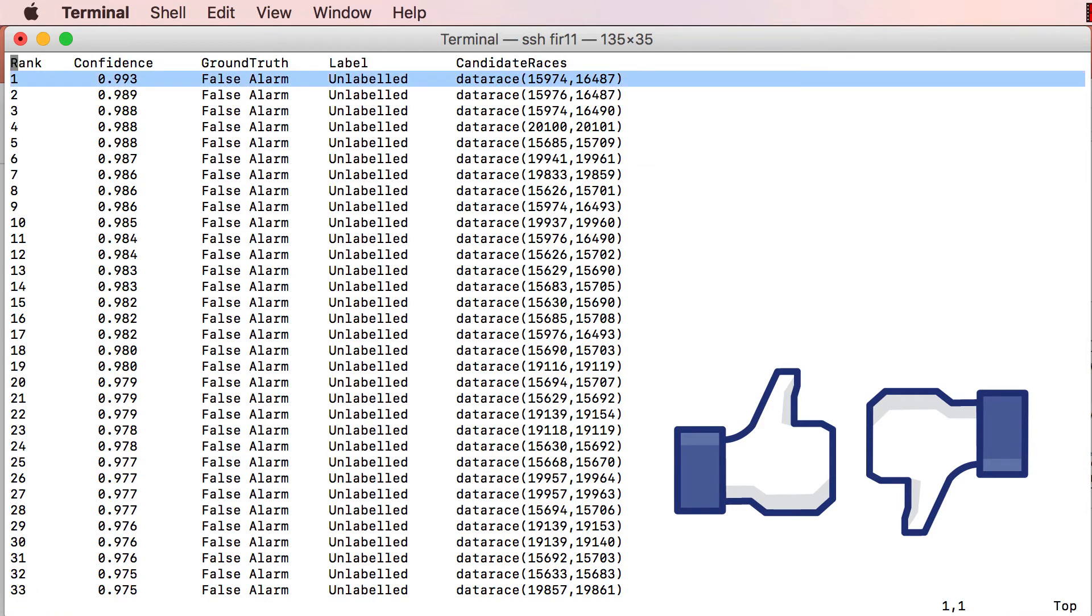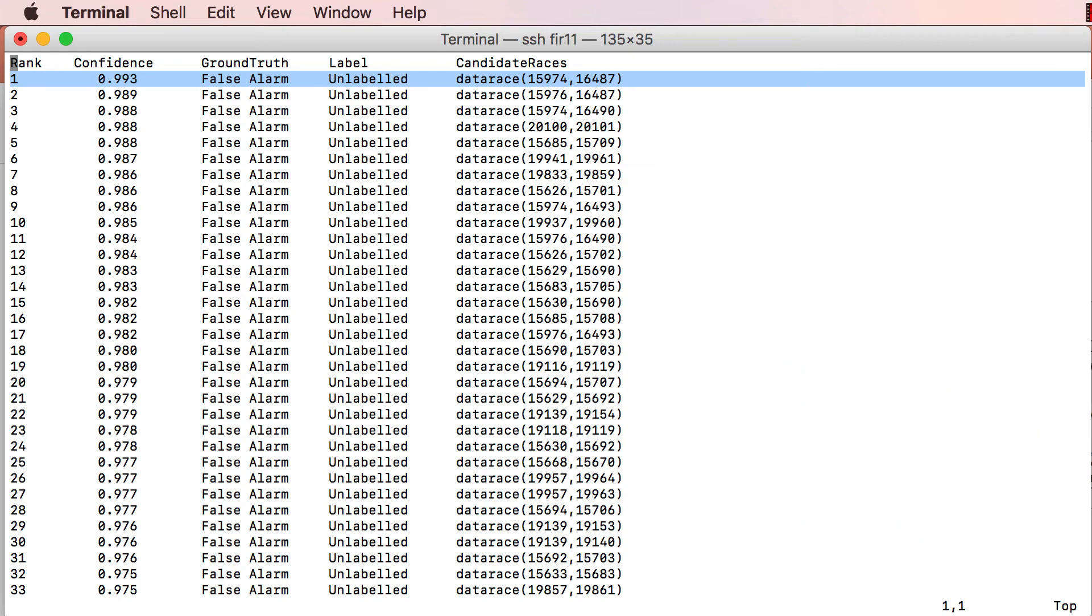In a typical interaction, the programmer inspects the top-ranked alarm, indicates whether it is a real bug or a false alarm, and Bingo recomputes the new confidence scores of all alarms based on this evidence, and ranks them based on the new scores. In this manner, Bingo maximizes the return on the effort by the programmer in inspecting each alarm, similar to other recommendation systems.